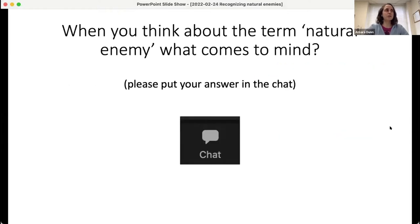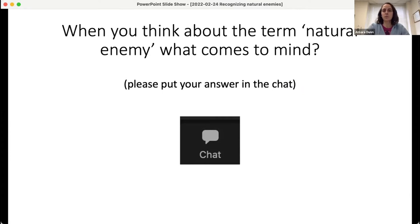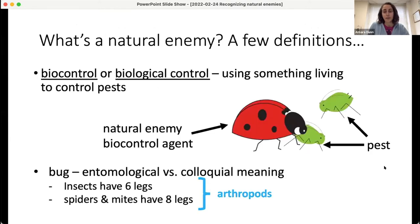Here's your first opportunity to participate. When you hear the term 'natural enemy,' what comes to mind? Go ahead and find that chat button — you might need to hover over the bottom or top of your screen — click on it, type your answer, and hit enter. The responses we got were 'good bugs,' and I think that's a good way to describe natural enemies.